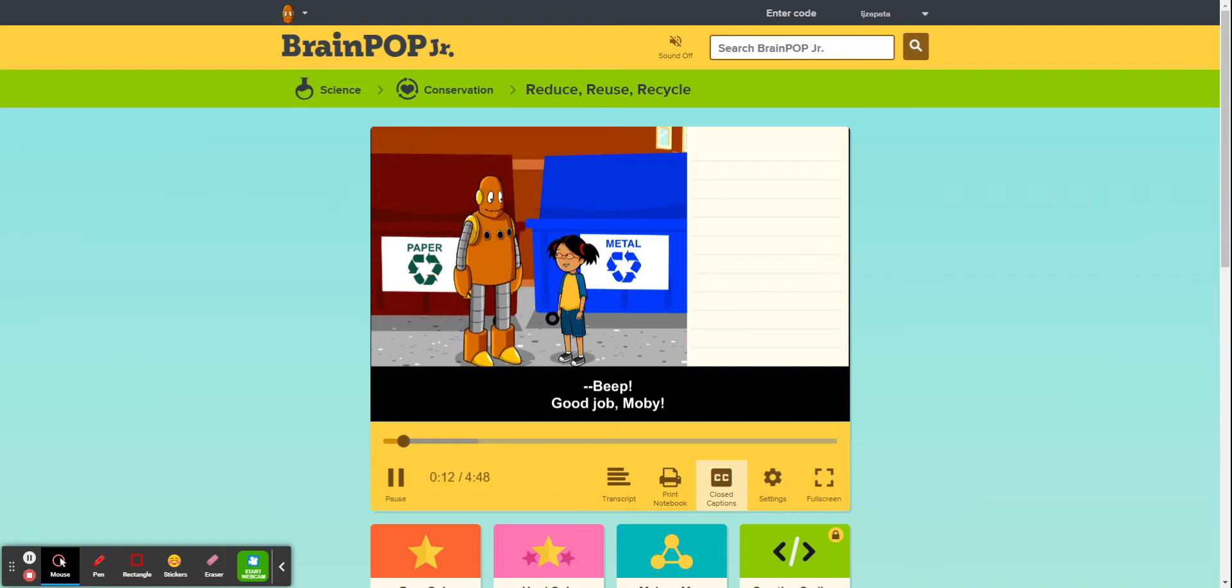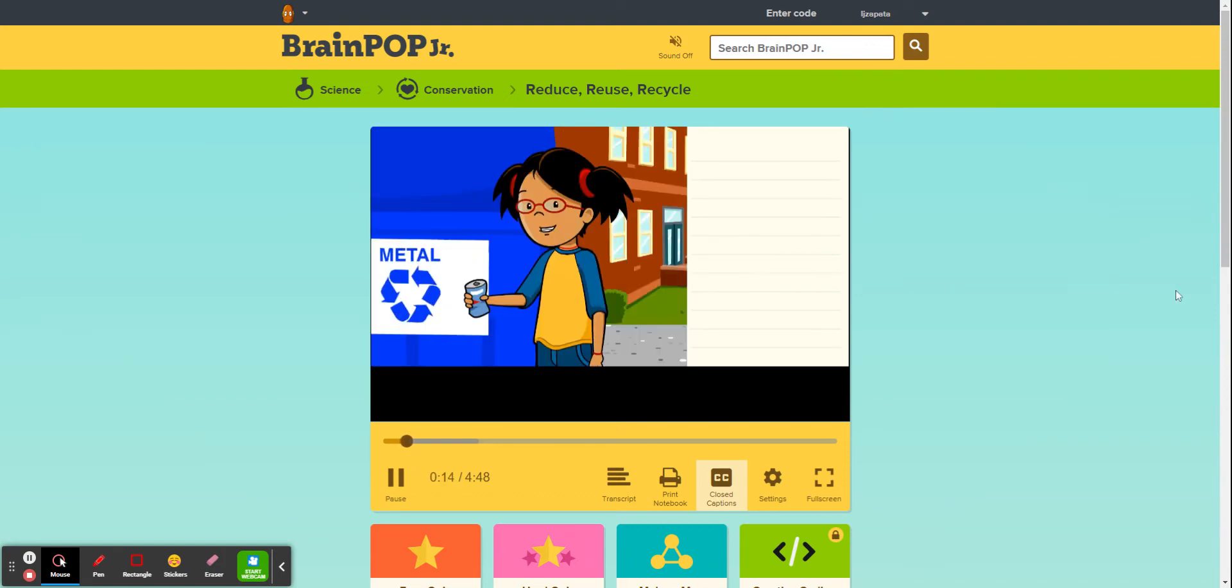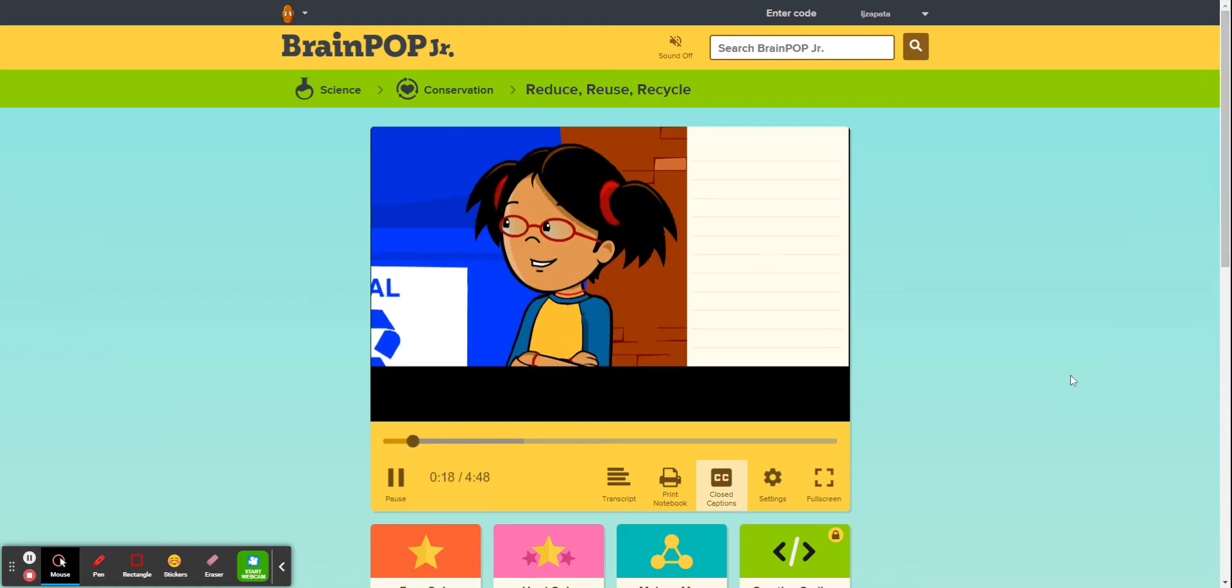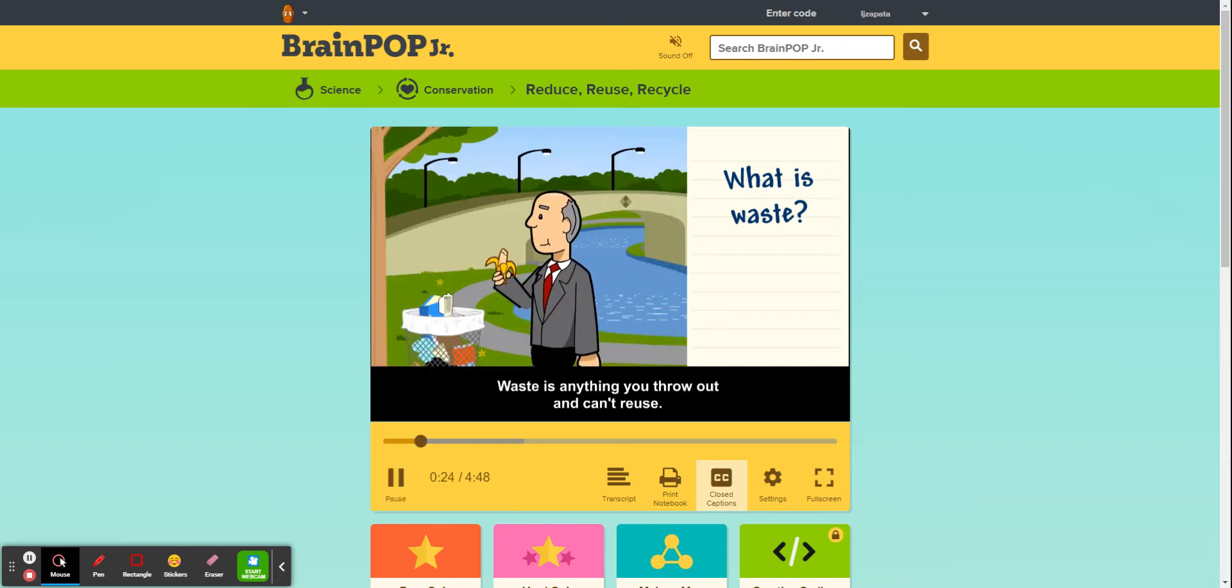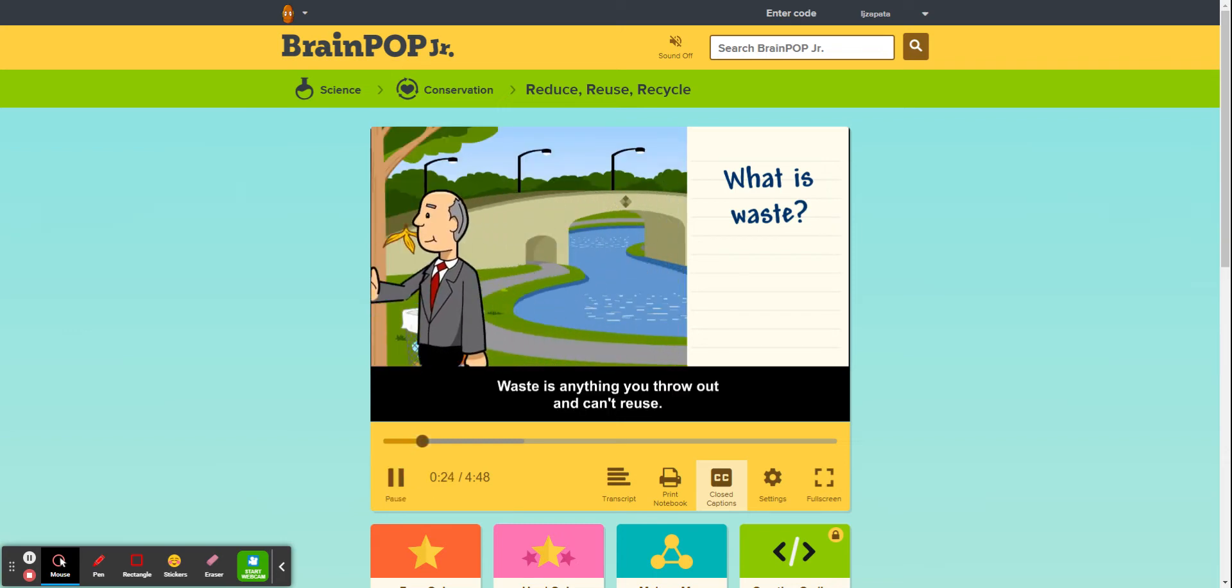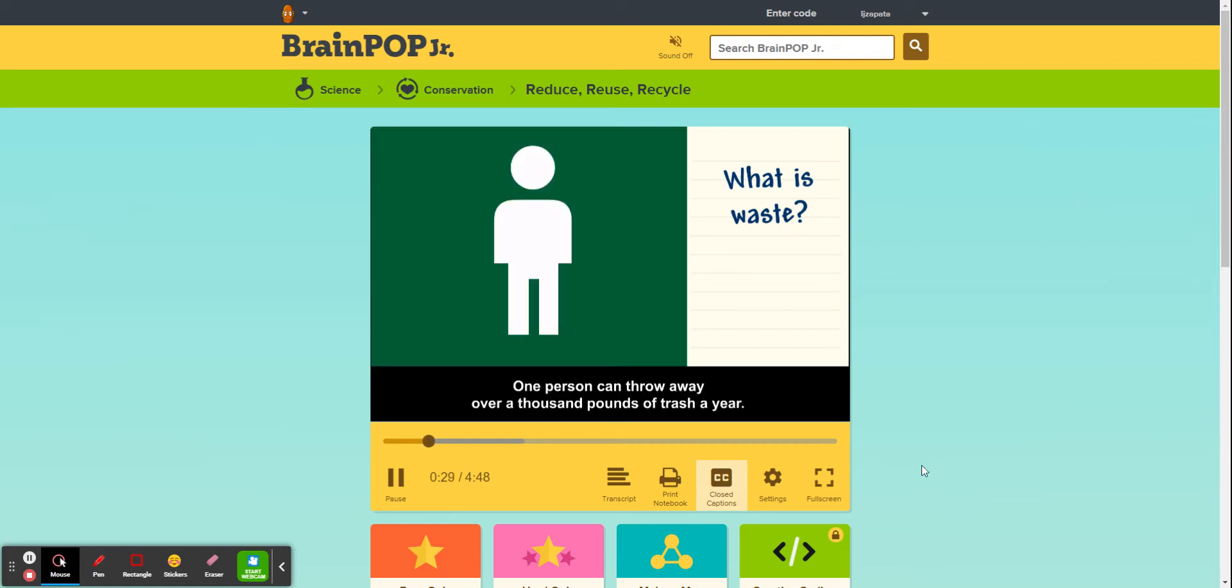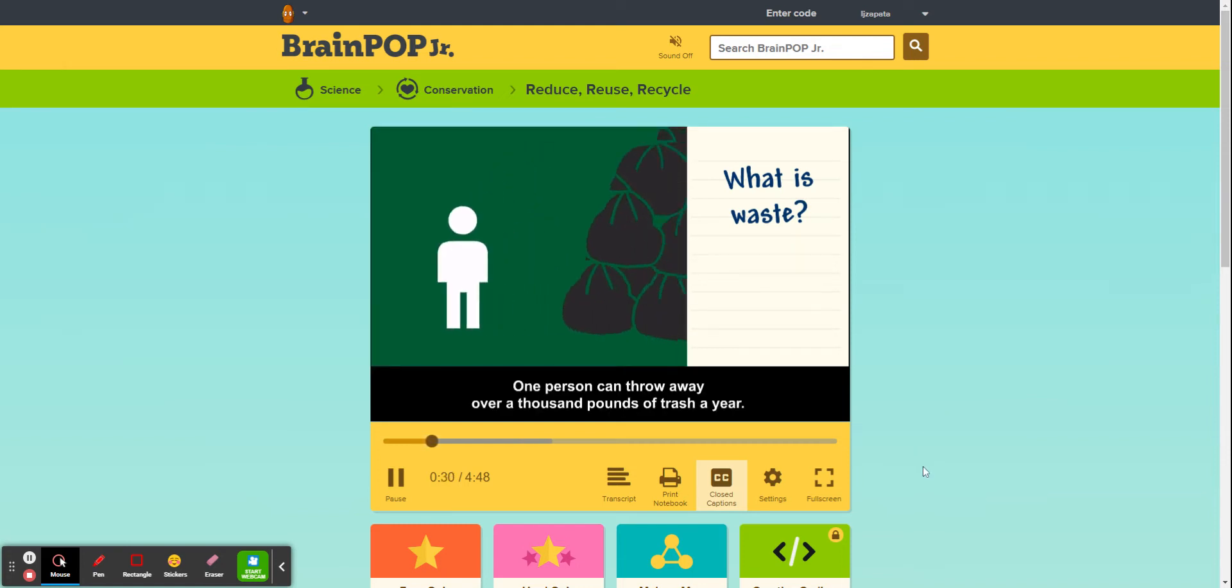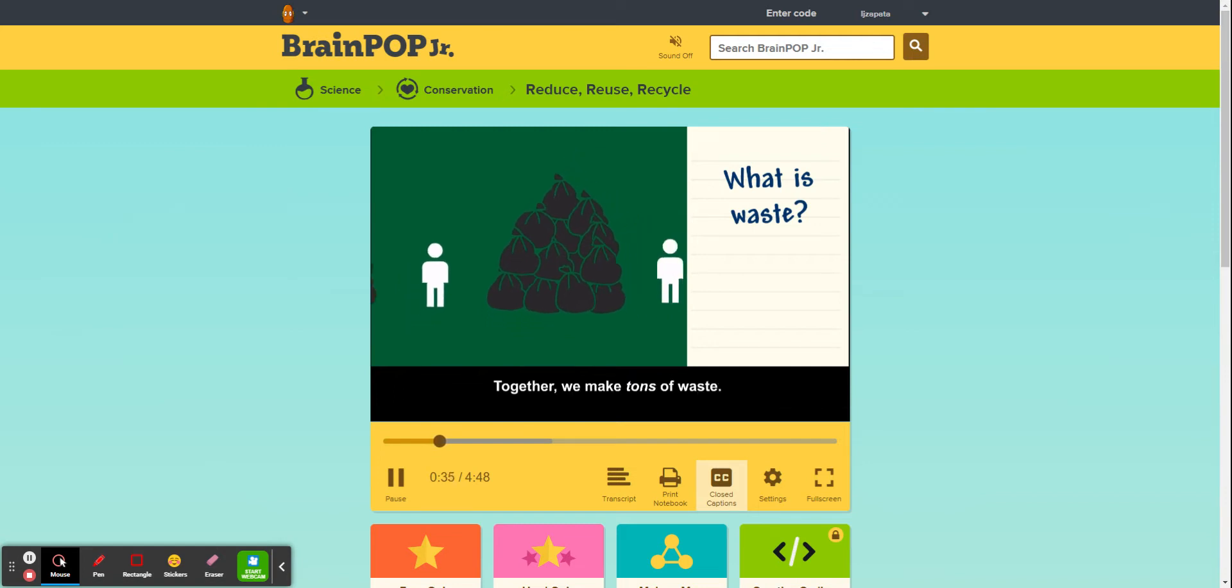Good job, Moby! We're doing our part to care for the environment. What is waste? Waste is anything you throw out and can't reuse. One person can throw away over a thousand pounds of trash a year. Together we make tons of waste.